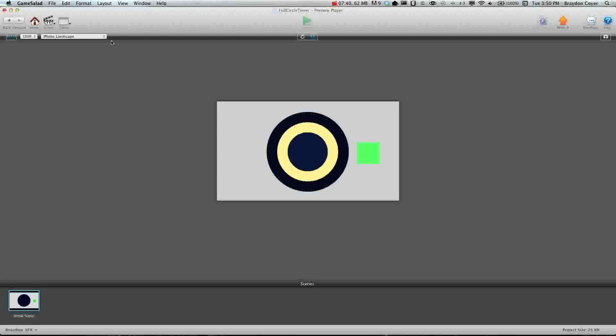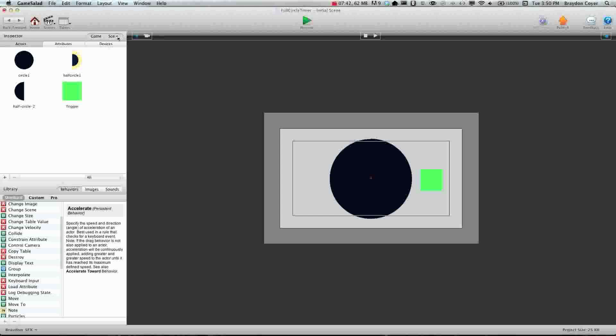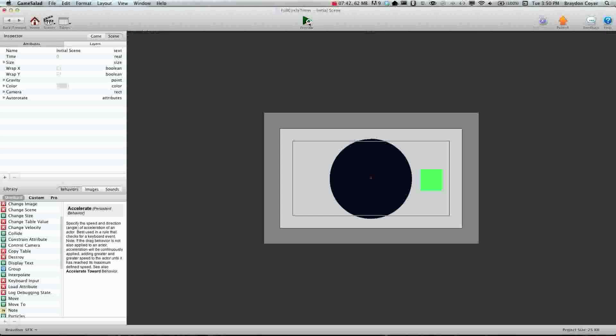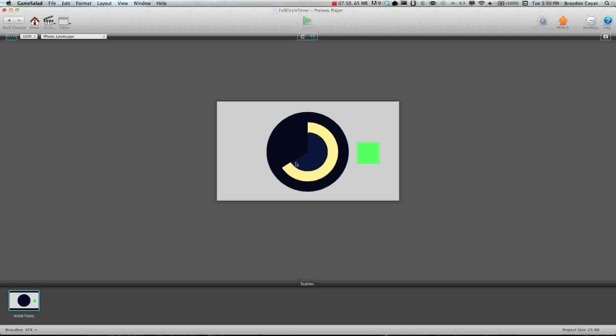Now, this is why I said it's the layer trick. What's really happening, let me show you one more time. The second actor is actually rotating underneath this yellow actor. So you can't see it. It's underneath this one. So that's why it does that. It looks like that. It's rotating this way.